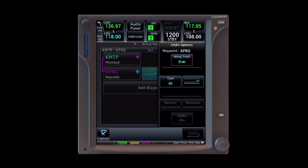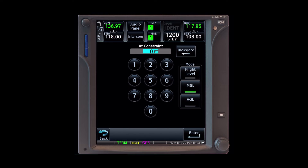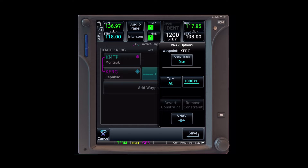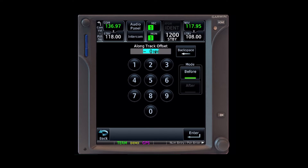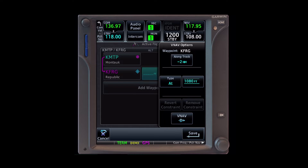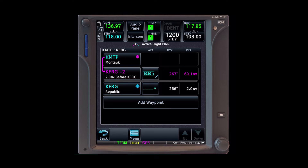So we tap the altitude box and tap the blank altitude. Let's use AGL and set 1000 feet and tap enter. Now let's tap the along track box and set it to 2 miles before, then tap save. It's created a new waypoint along our course that's 2 miles from Farmingdale and now has an altitude constraint of 1080 MSL.